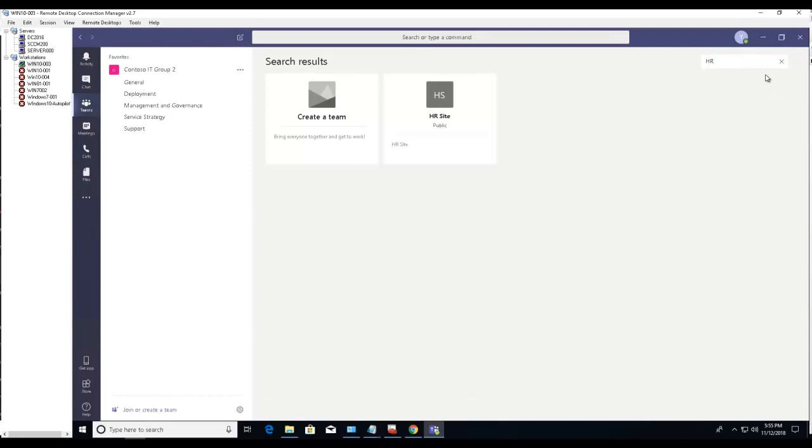The public site called HR is visible. All I have to do is click on join team.